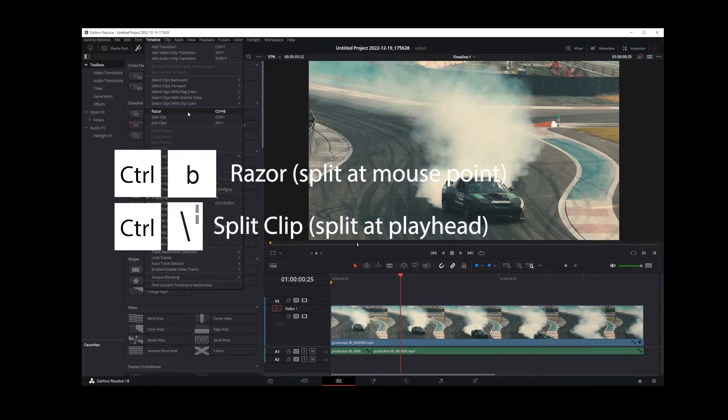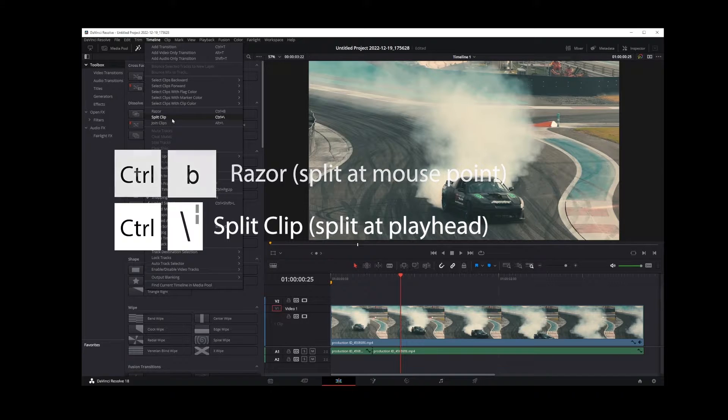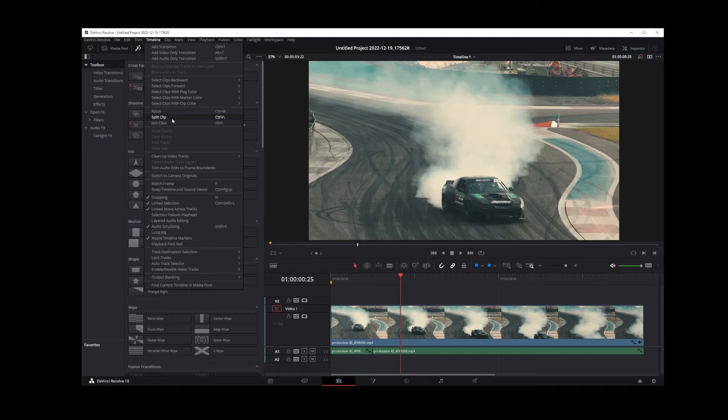Control slash keyboard shortcut for split clip. If you press that on your timeline, you will split your video clip at current playhead location,